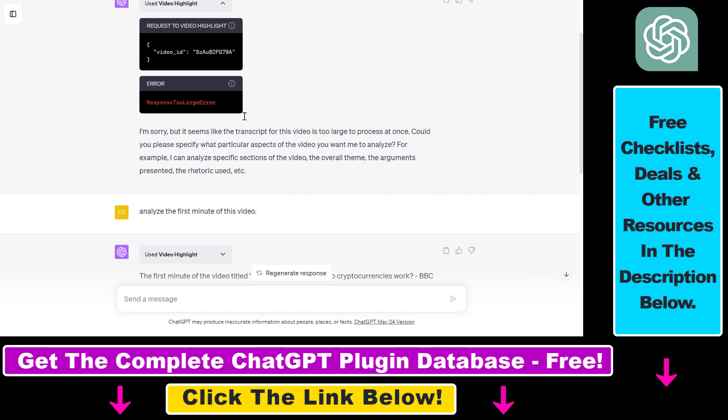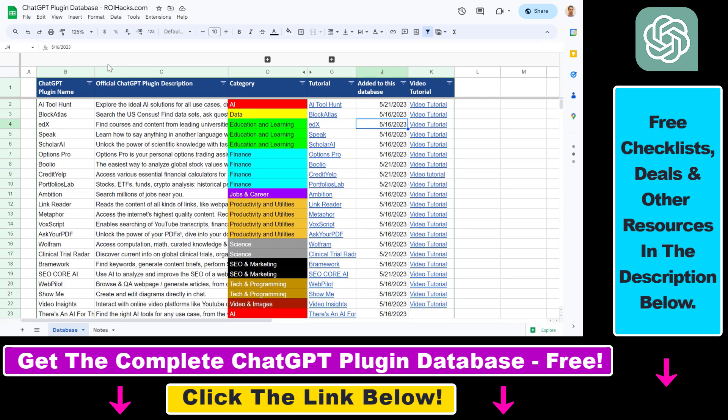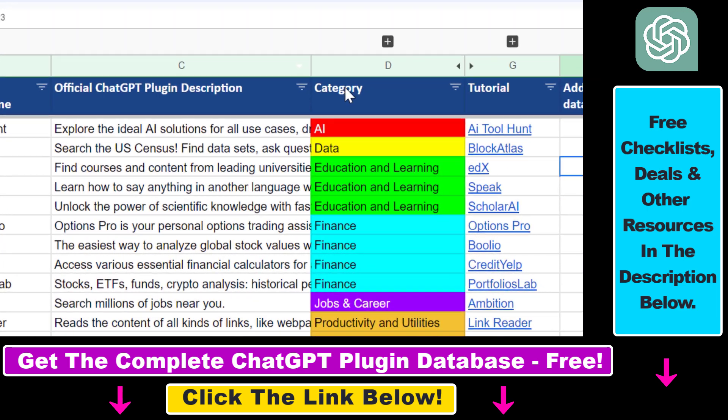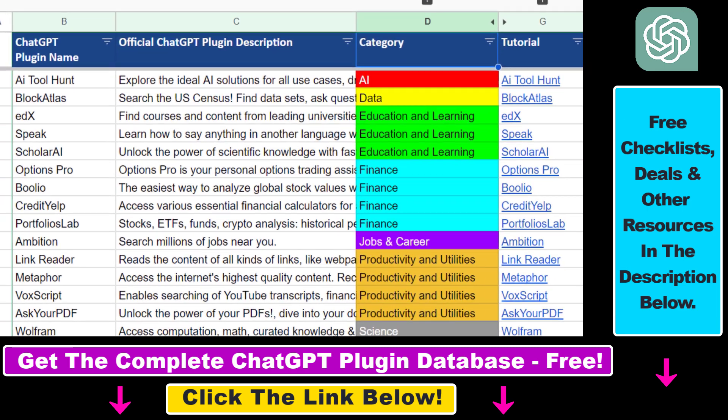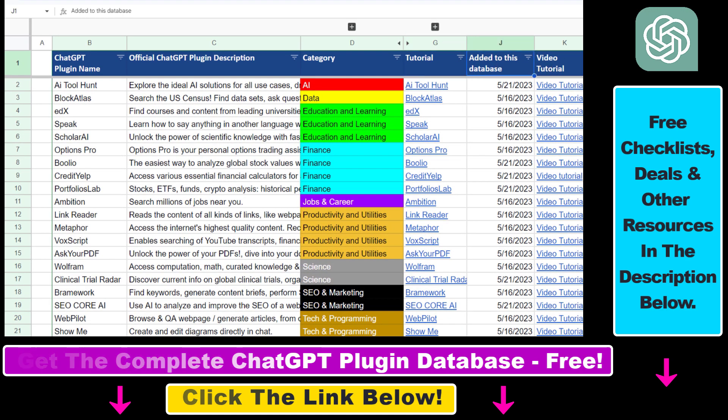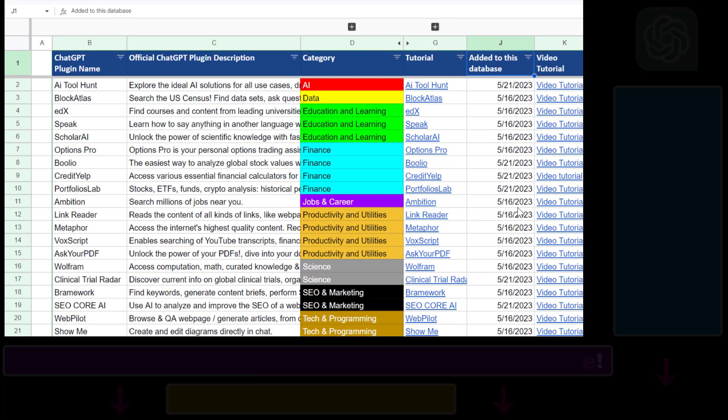And I also have a ton of YouTube video tutorials on other ChatGPT plugins that can be used for business, finance, marketing, SEO, scientific research, and more. And more tutorials on ChatGPT plugins are coming up. So make sure to subscribe. And also, if you want to get access to the complete ChatGPT plugin database that includes categories, searchable descriptions, and more, you can also find the link to that in the video description below.